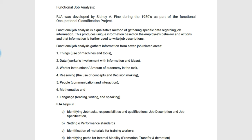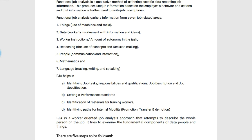And the seventh one is Language, which includes all three aspects: reading skills, writing skills, and speaking skills.